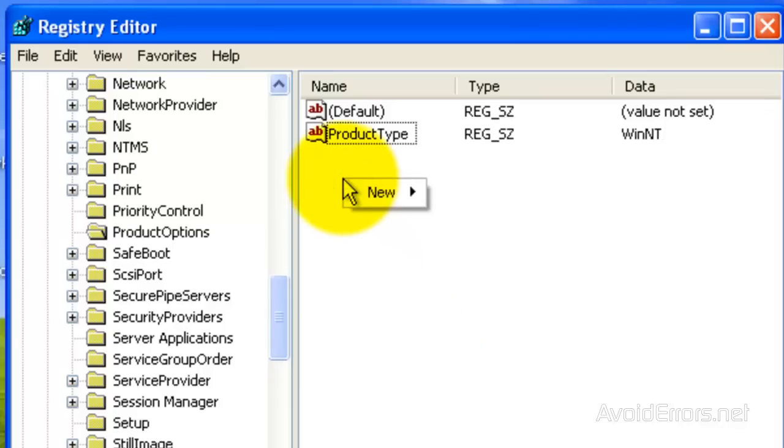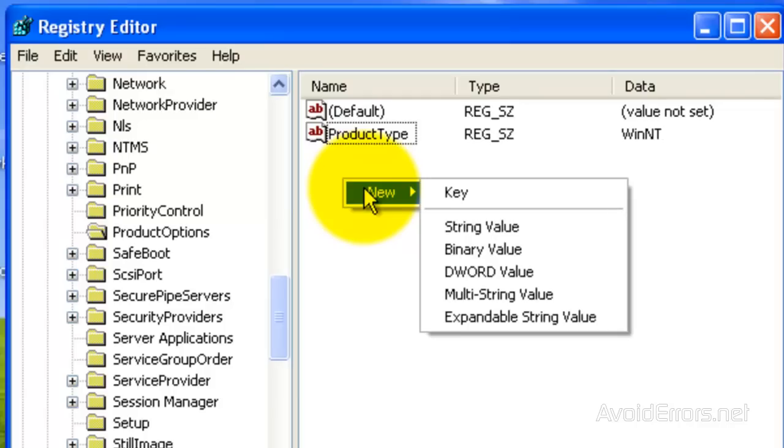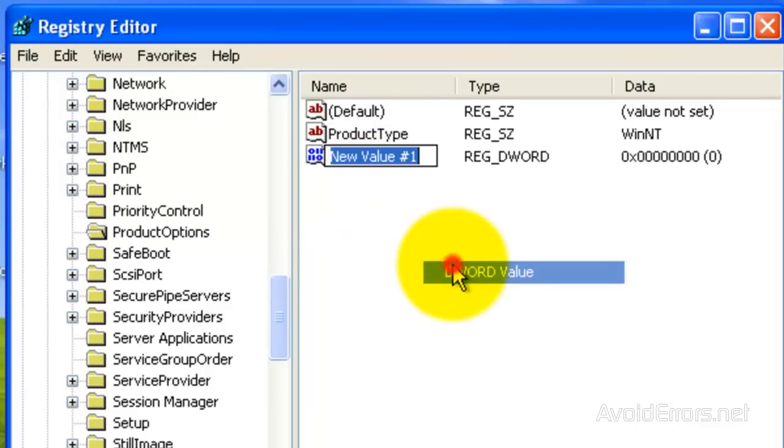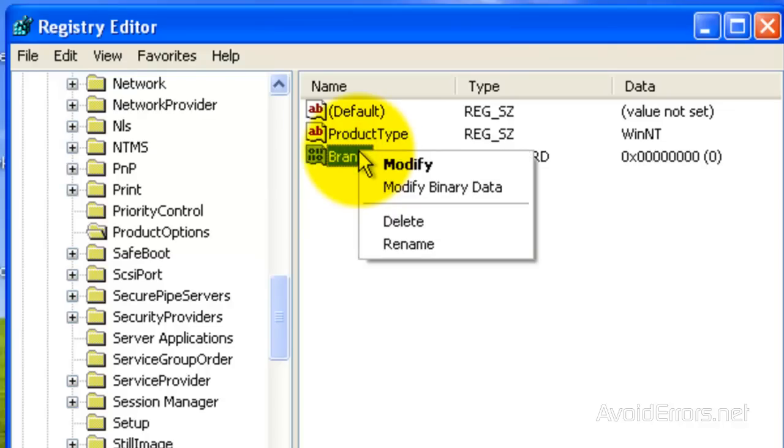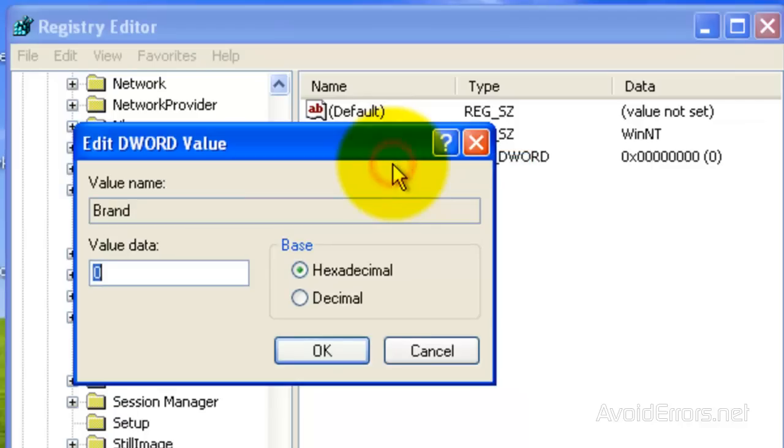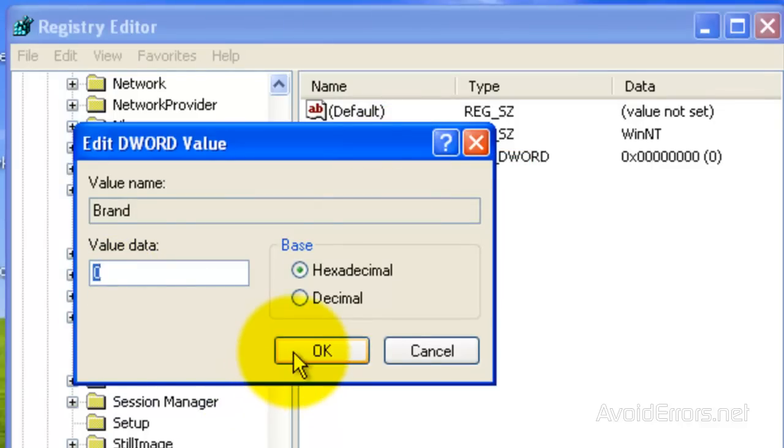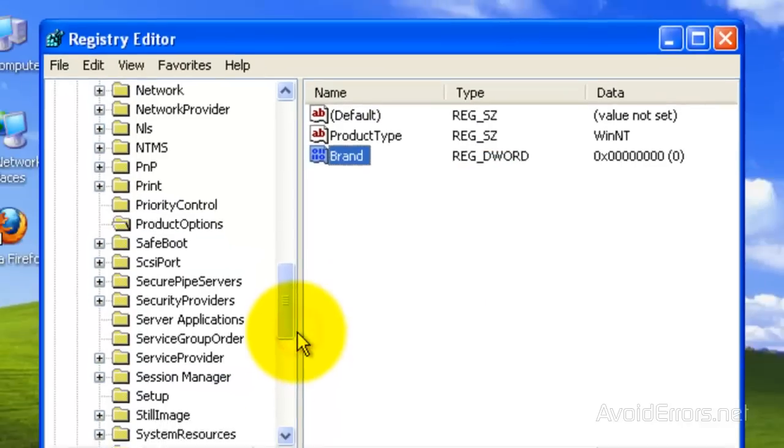Now right click to create a new DWORD, and rename this to brand. Perfect. Now right click to modify, and make sure that the value data is zero. Click OK.